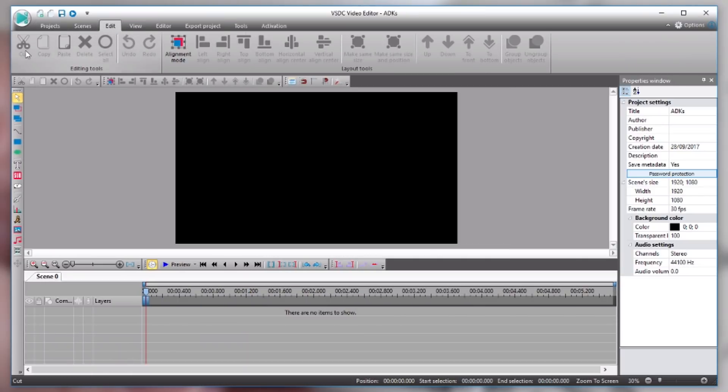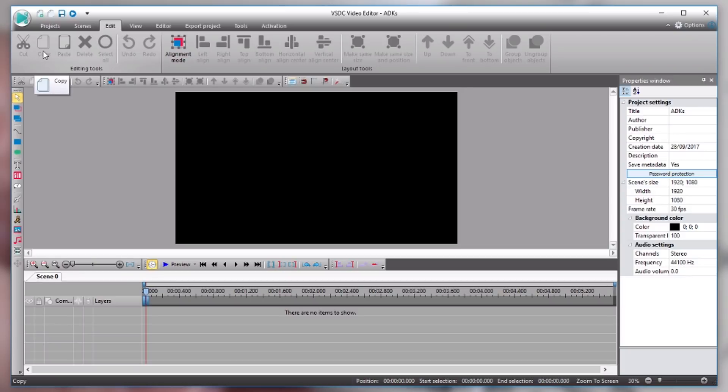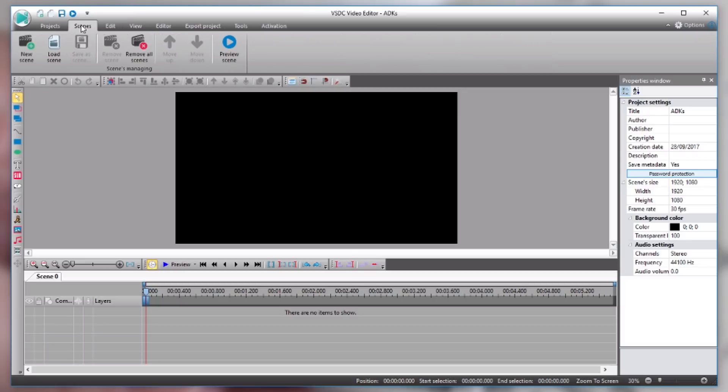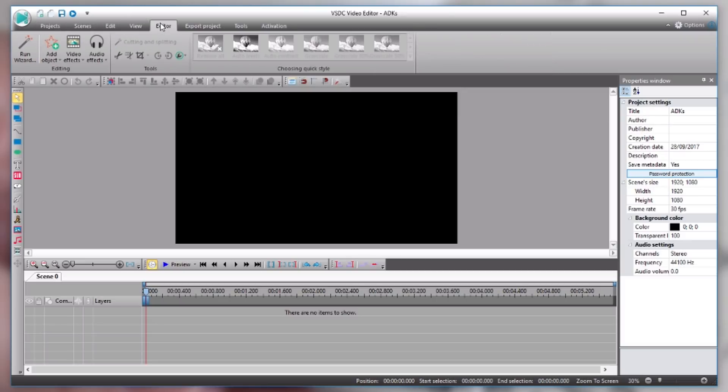You have this edit menu. So you're gonna find your basic software functions like cut, copy, paste, delete and things like that. So I'm gonna come back over here to editor. So what we need to do first off here is import some of our footage.